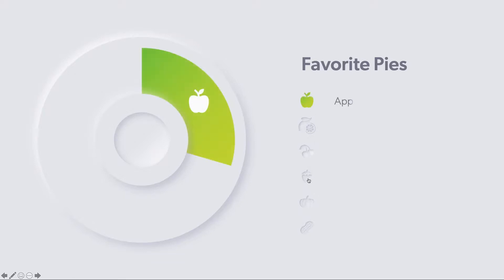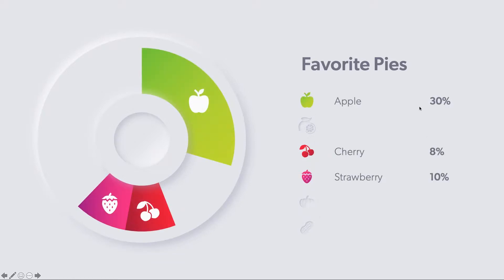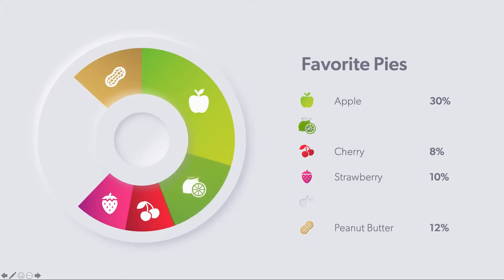What's up everyone? Today we're going to pick up right where we left off in the last video, and we're going to be animating the sections of this responsive pie chart. So if you missed the first part where we built all of the base layers of this particular slide, you can watch it at the link on your screen now. If you've already seen it, let's jump in and get started.